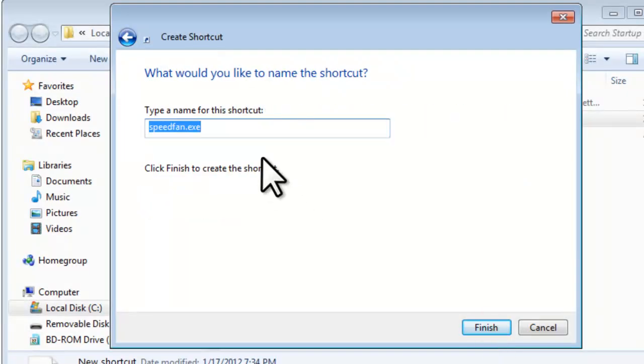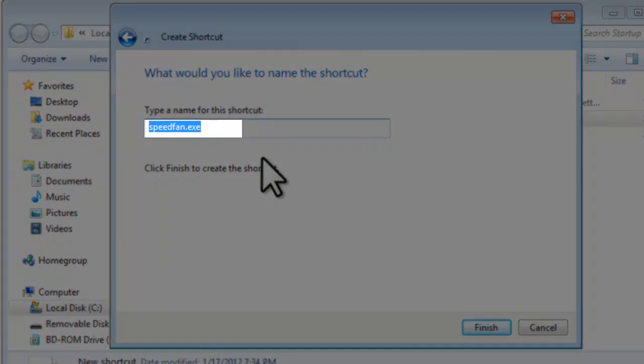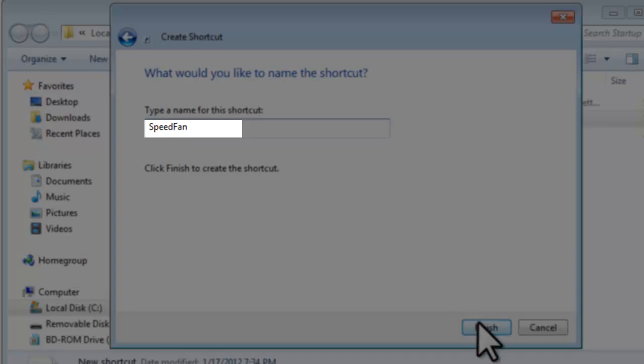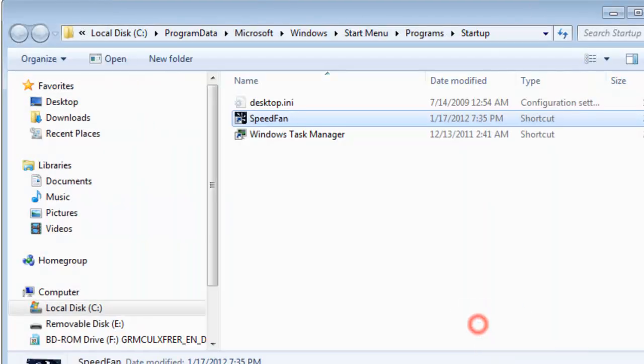If you want, you can change the name. We'll change it to just SpeedFan, and then click the Finish button. There is now a new shortcut in the Startup folder for SpeedFan. Now every time a user logs into the system, it'll start SpeedFan automatically.